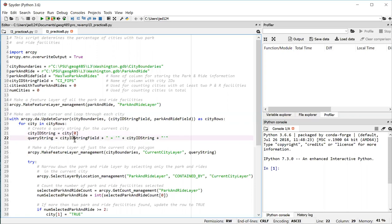On line 22, we're setting up a string to query for that particular city. So we need the field name equals city ID. The city ID has to be in single quotes because it's a string. So we use string concatenation to plug the field name and the city ID into a string expression.